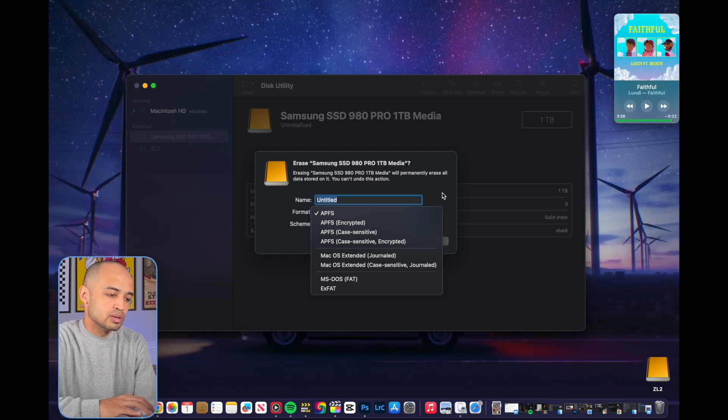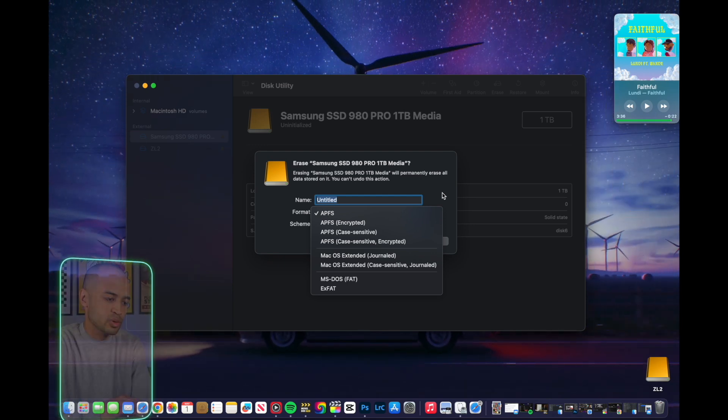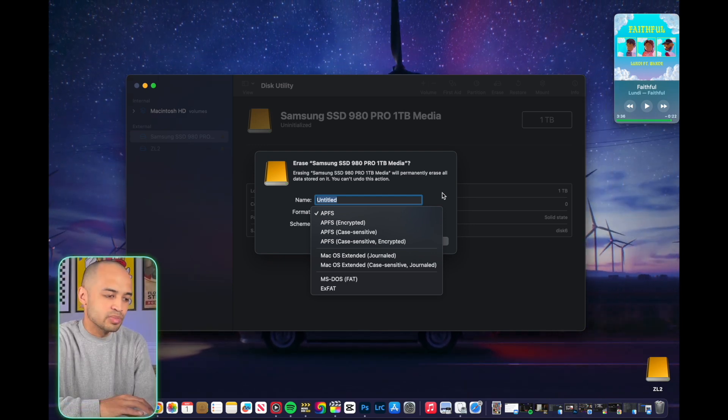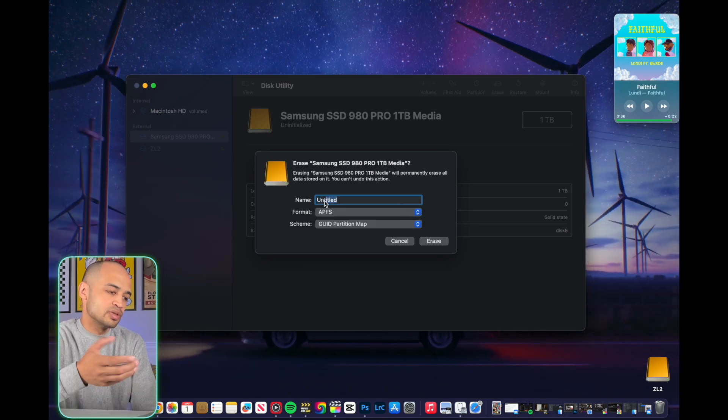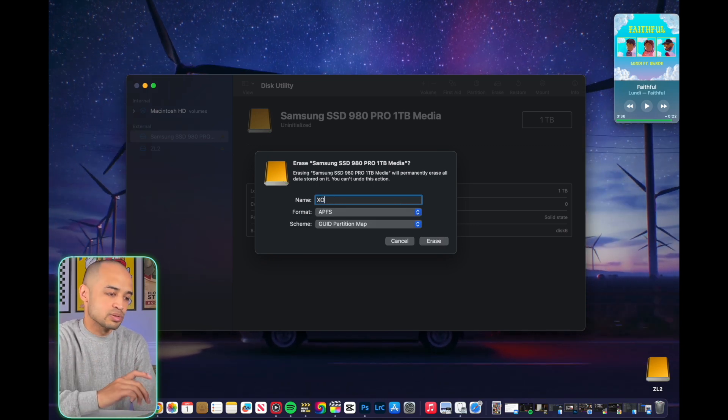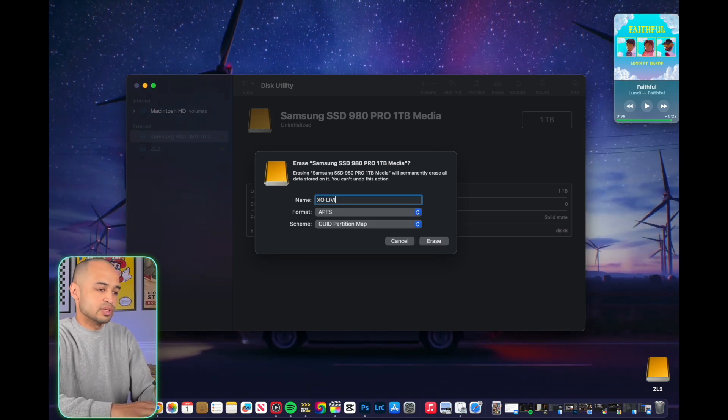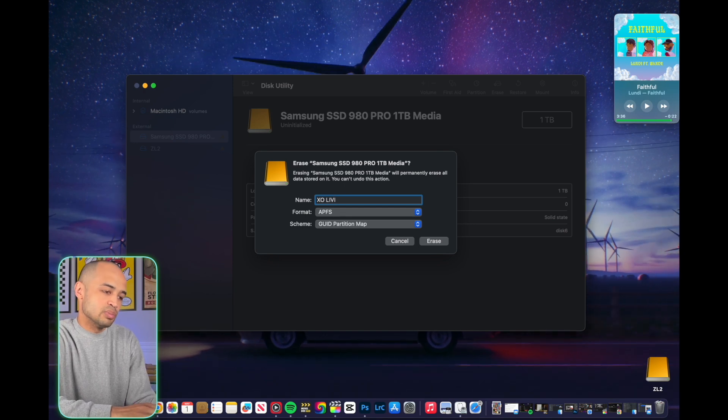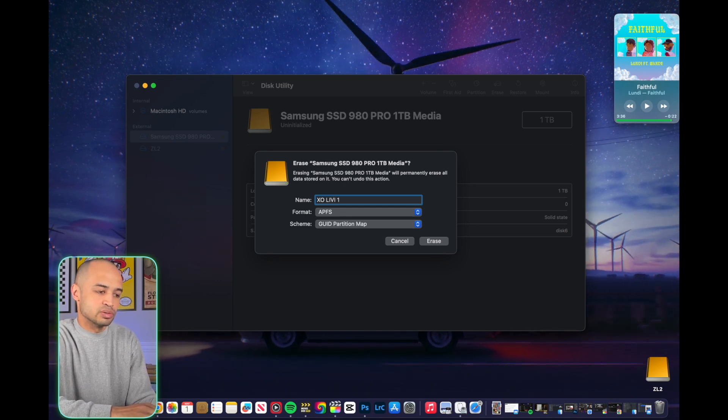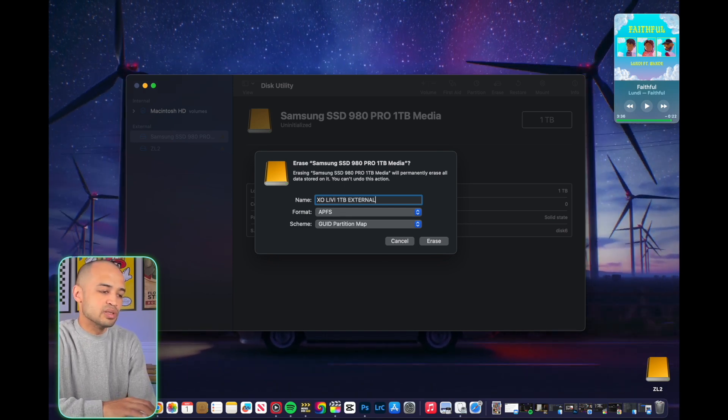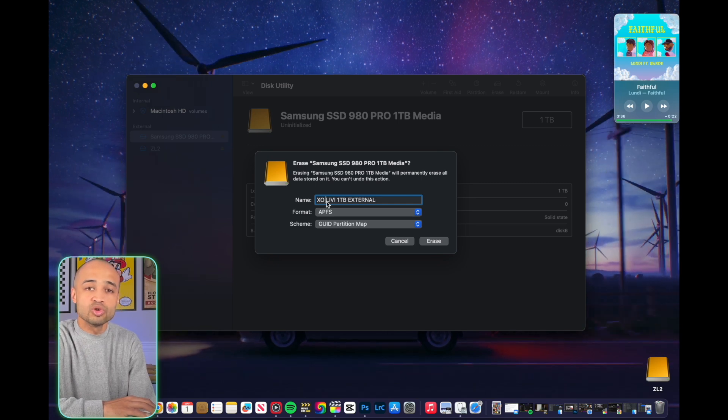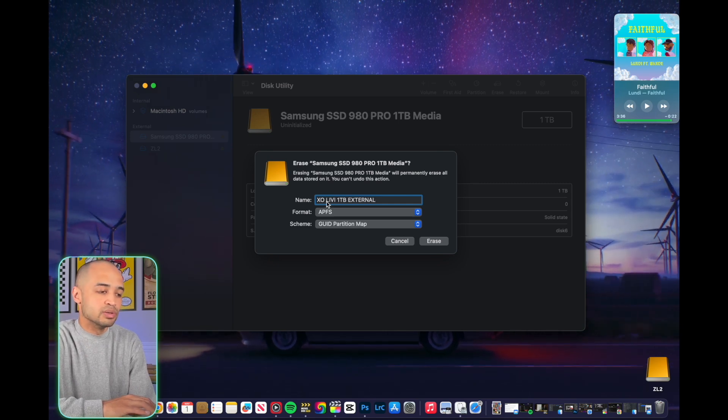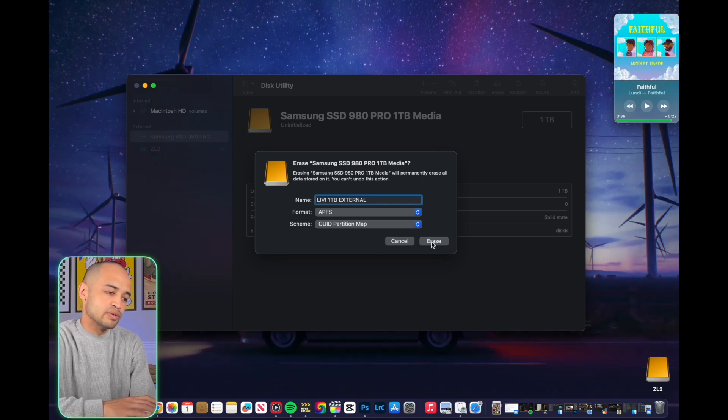And then, once you're done with that, you're going to want to name the SSD. Pretty much choose whatever. This is my wife's SSD, so I'm going to choose ExoLivie 1TB external hard drive. Once you've named it and you've chosen your format, you're going to want to hit Erase.